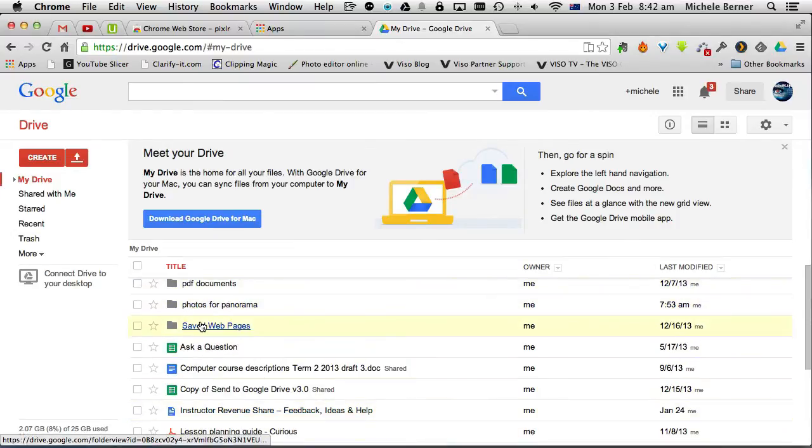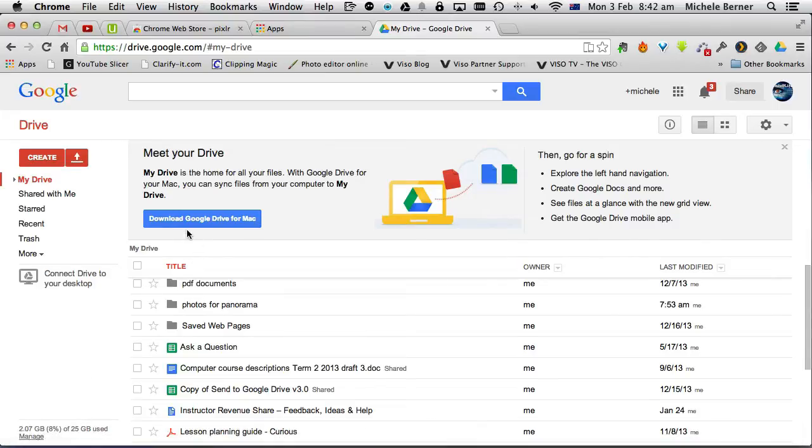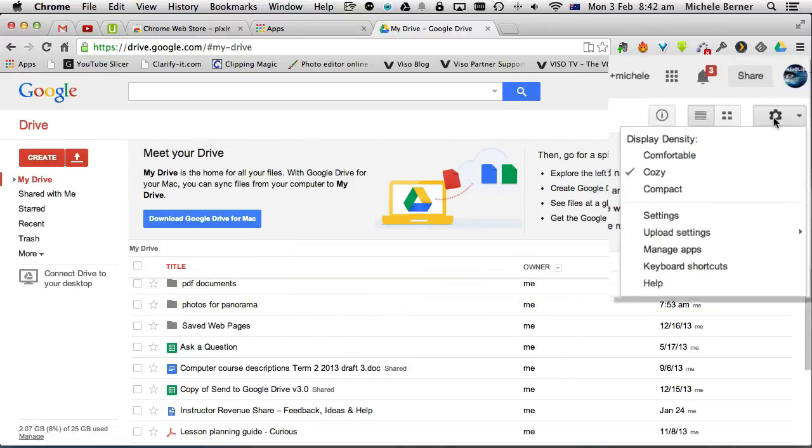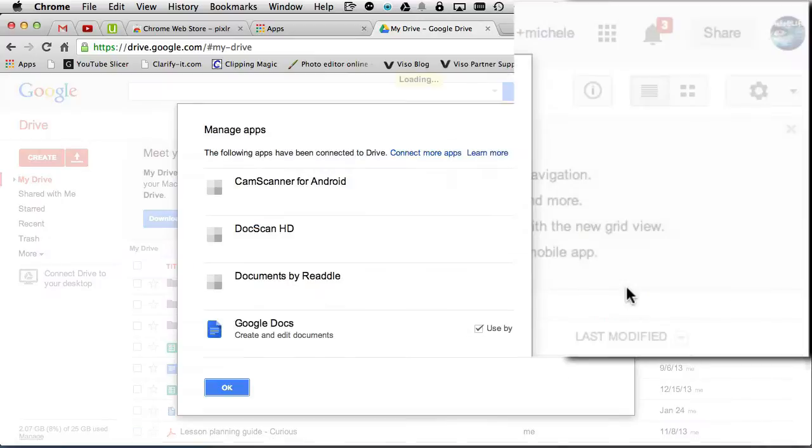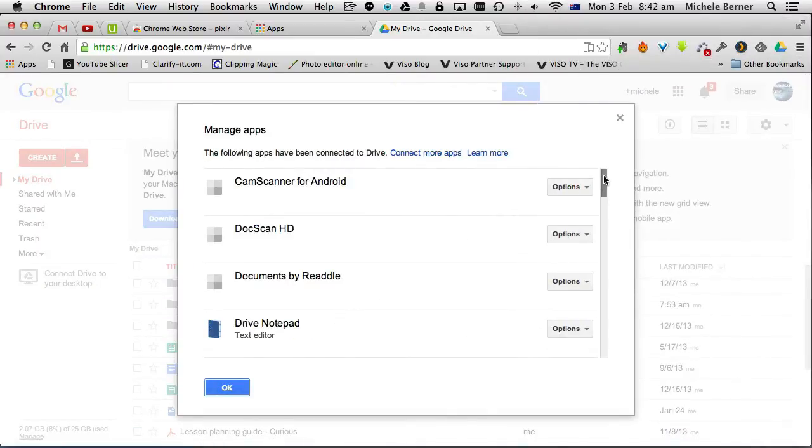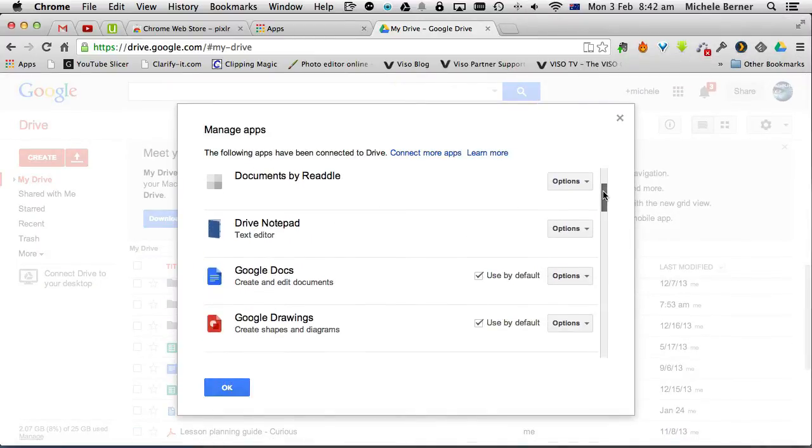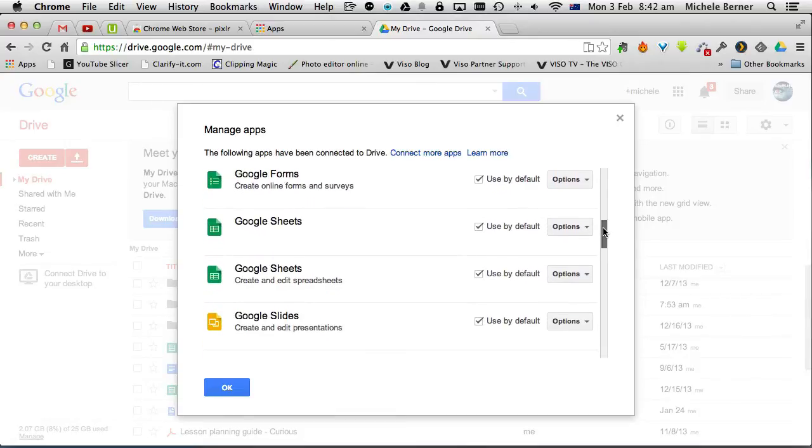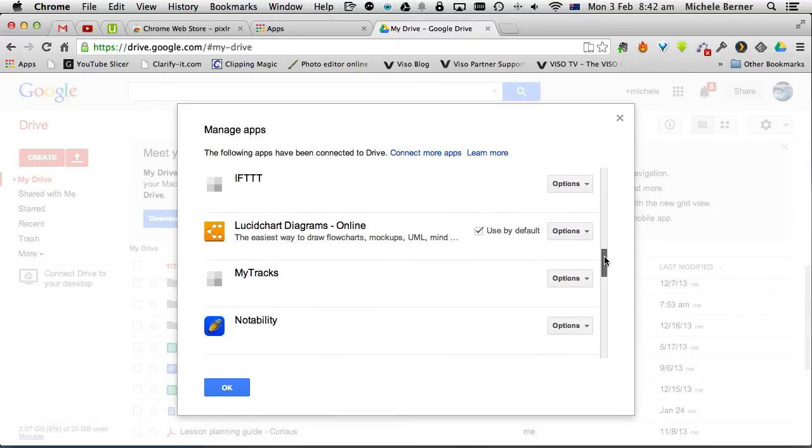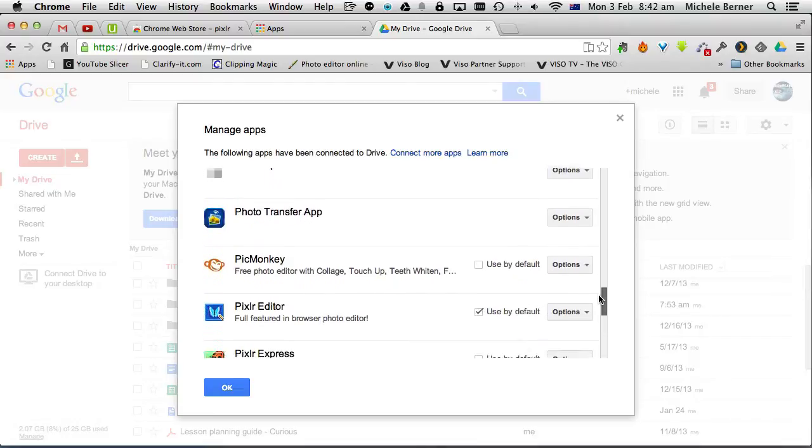And these are all the files that I have in Google Drive. I've connected my Google Drive to my computer. But if I want to now connect Pixlr to my Google Drive, I go into the Gear, Manage Apps, and look for any of the apps that I have on my system that have been added to Chrome.